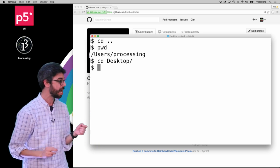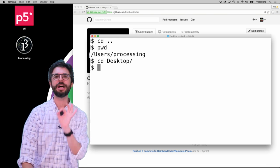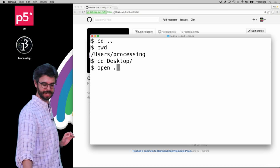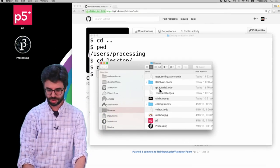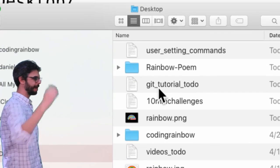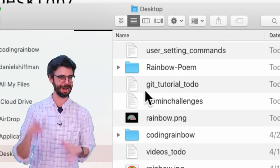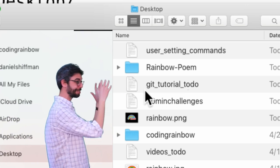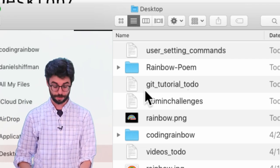So now I'm on the desktop again. Another trick is the up arrow — up and down arrow allows you to browse through previous commands. So I could find a command like 'open dot', hit enter, and now I opened my desktop. You can see these are the various files I have on my desktop, and I actually have — this is foreshadowing, a narrative device called foreshadowing — I have this rainbow poem folder, which is actually my Git repository that I downloaded from GitHub, which I'll get to in the next video.